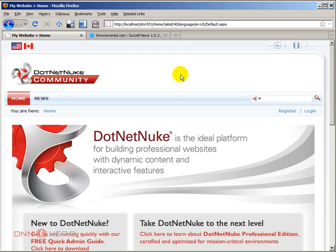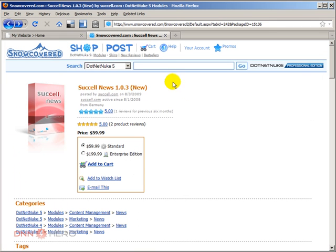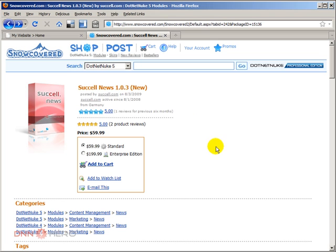I have come across this module in a project that I'm working on and I decided to record this video to make sure that I capture the good features of this module. This module is called SucceL News and it does a very good job in terms of allowing articles and news to have multiple versions in multiple languages installed on your DotNetNuke websites.